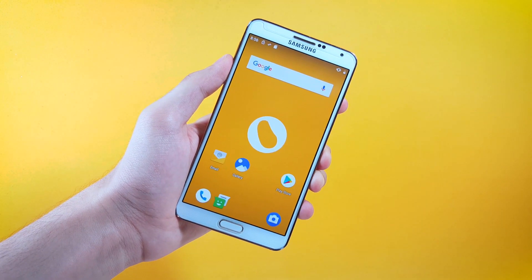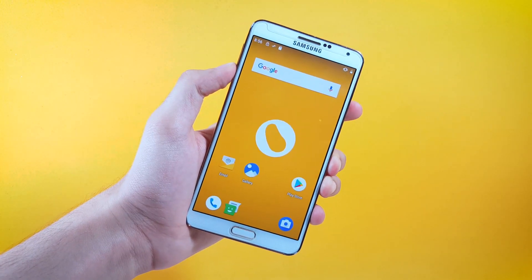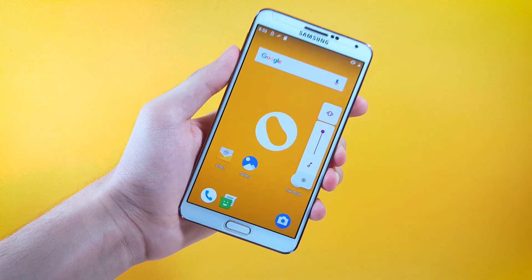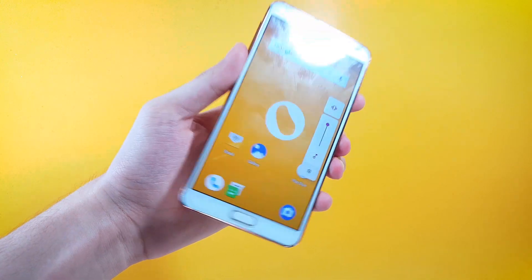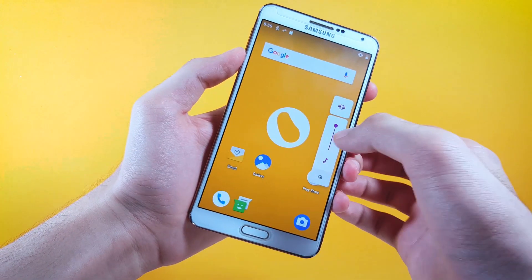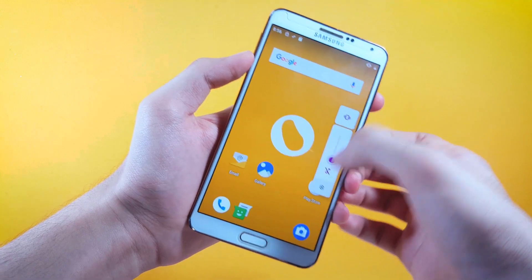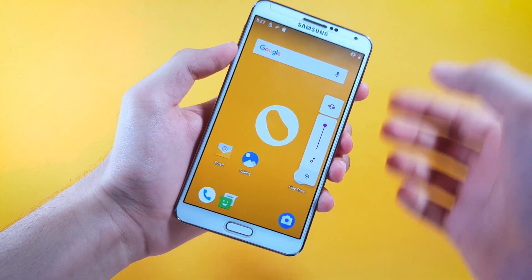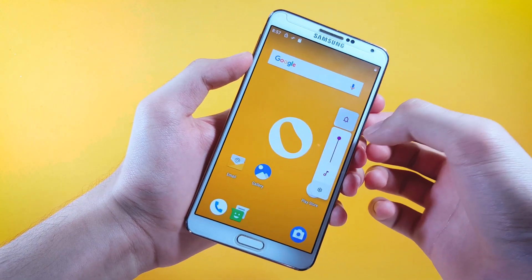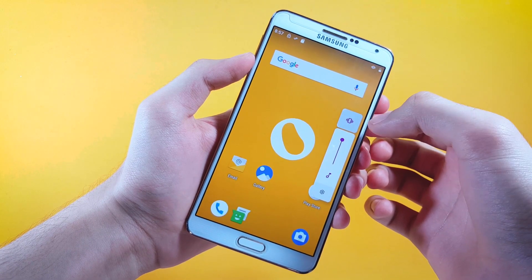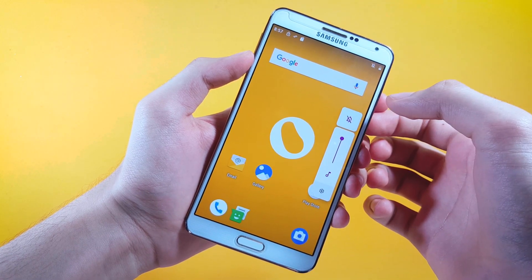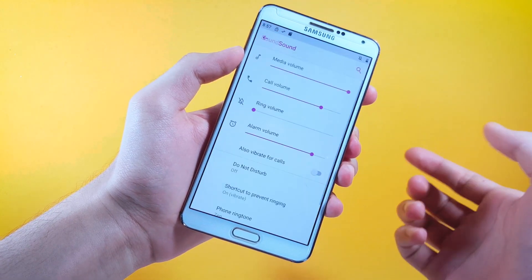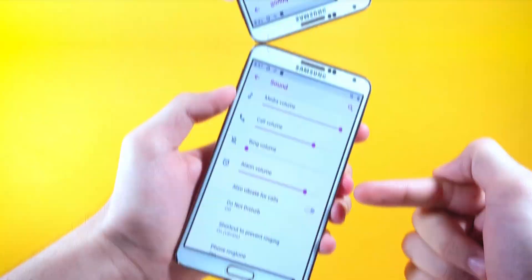Just like the power menu we also get to see the volume slider getting the change not only in terms of interface but also in terms of functionality. This time you can change the media volume by just controlling this slider. You can also change the volume profiles by tapping on this button, and if you want to change the other volume settings you can do that by tapping on this gear icon and changing the settings here.